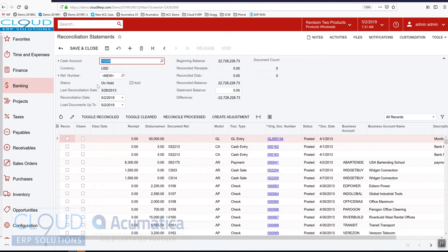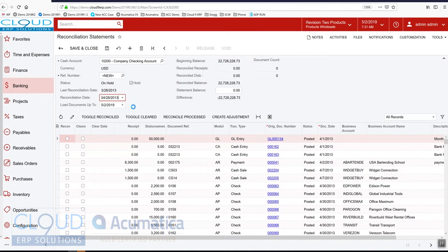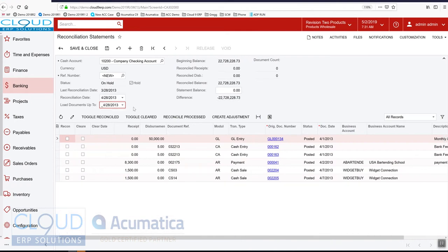First Acumatica will give us the last reconciliation date. This reconciliation date is typically the next month so that's what I'm going to do. I'm going to simulate that. And Acumatica chooses to load documents up to that same date.